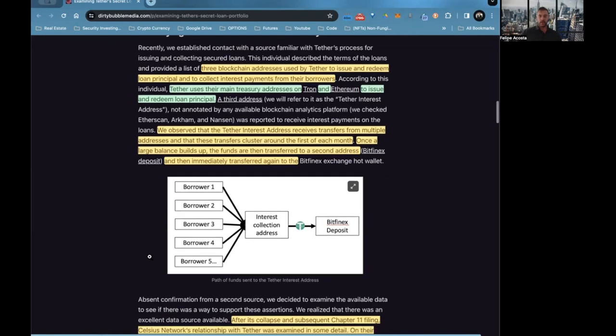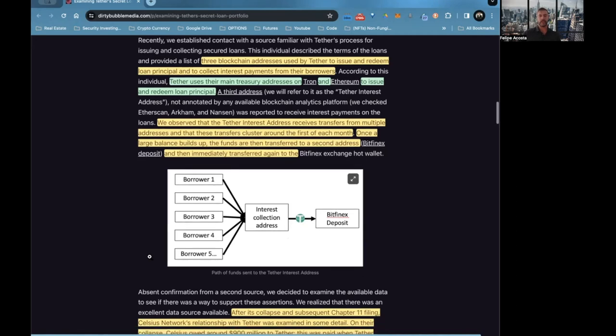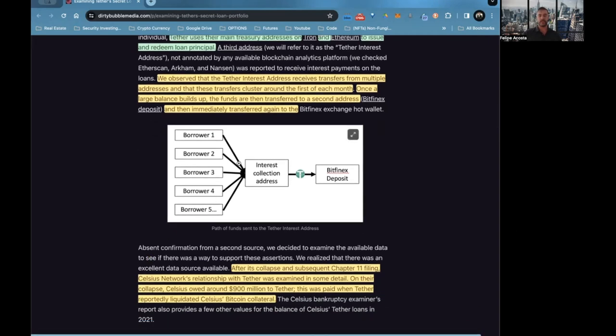We observed that the Tether interest address received transfers from multiple addresses and that these transfers cluster around the first of each month. Once the large balance builds up, the funds are then transferred to a second address, Bitfinex deposit, and then immediately transferred again to Bitfinex exchange hot wallet. On Bitfinex, a deposit refers to a transaction in which you transfer funds to your Bitfinex account from an external party, a wallet, an exchange, or a bank. Here there's basically a depiction of how that works: a bunch of borrowers pay interest to an interest-collecting address, once the large balance builds up, then Tether transfers it to a Bitfinex exchange hot wallet.